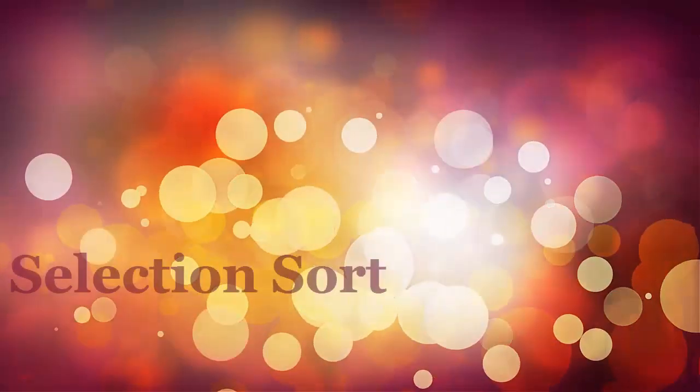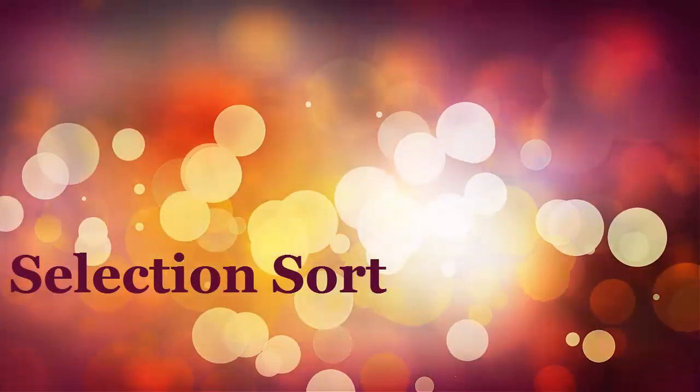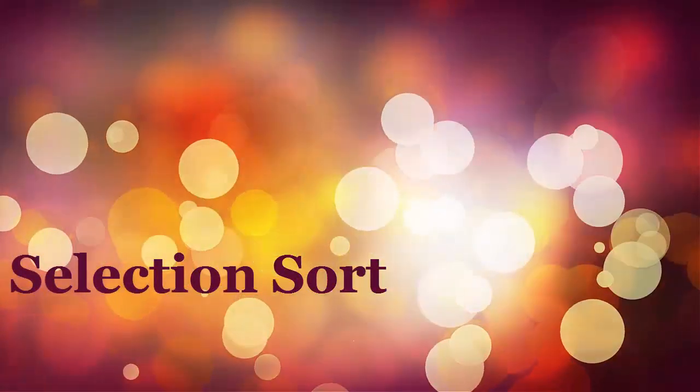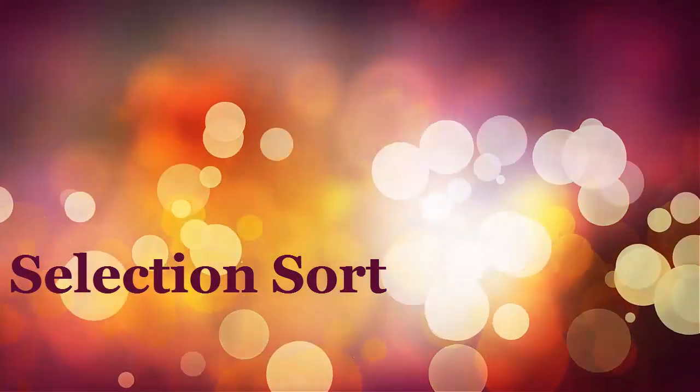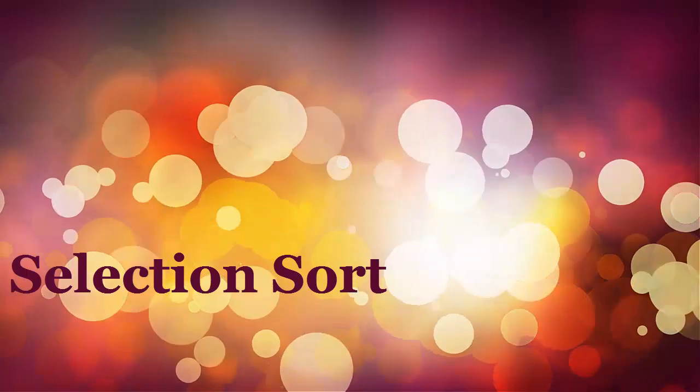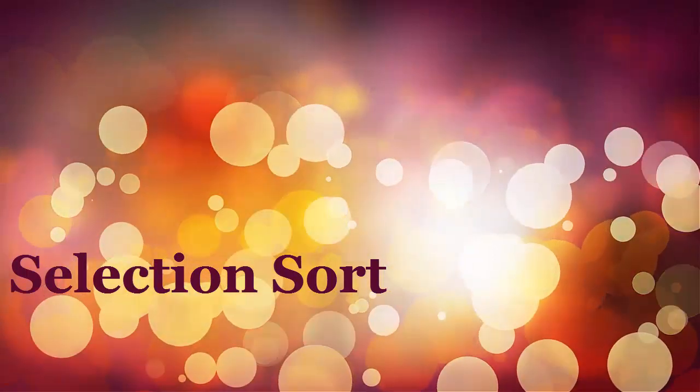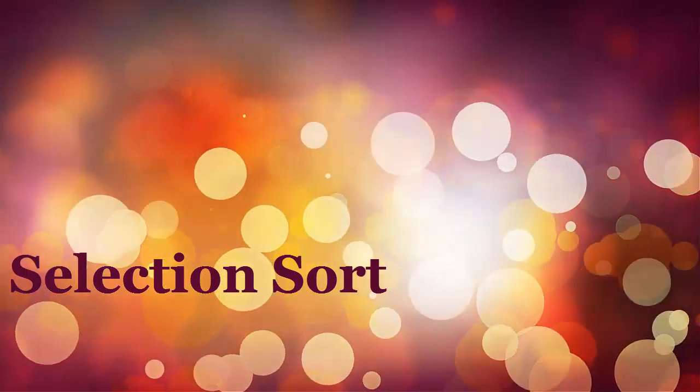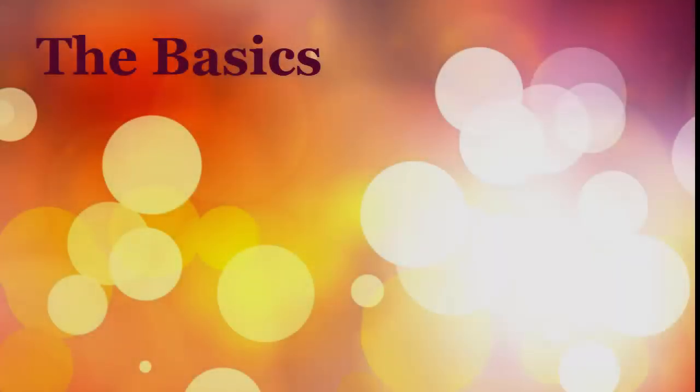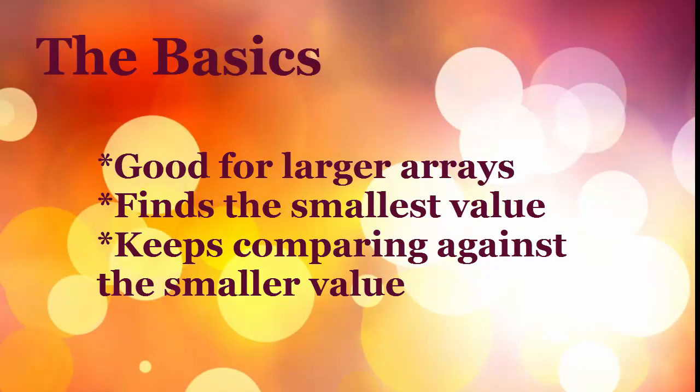This short screencast will give you an introduction into what the selection sort is. The basics. Why use selection sort as opposed to bubble sort?